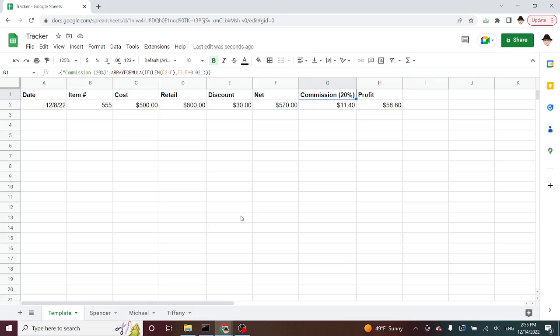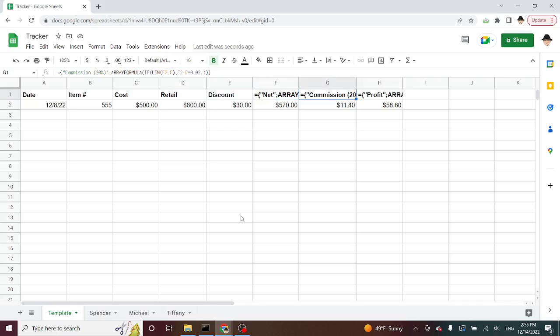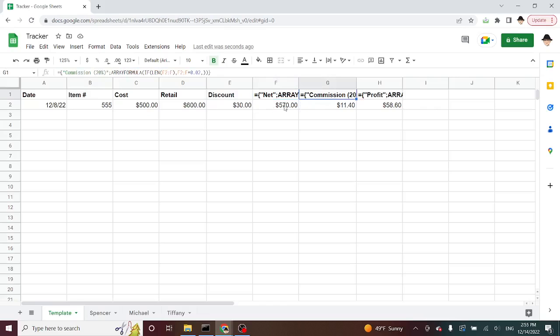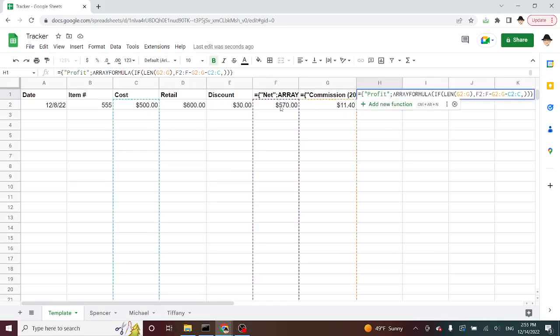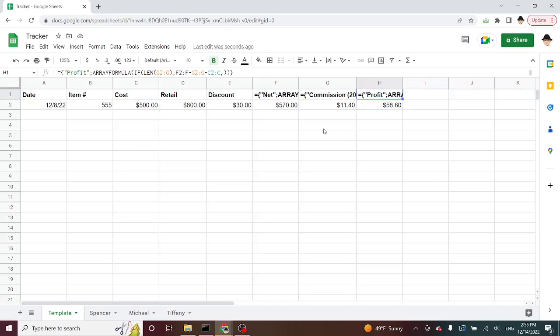Now, I've already set up my formulas. I'm going to use control and the back tick to display all formulas. In F1, G1, and H1, I have my three formulas, which are simply giving me the net, which is retail minus discount, the commission, which is net times the commission rate I'm using, 20%, and then profit, which is the net sale minus the commission minus the cost is how I've derived that.